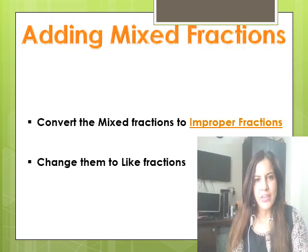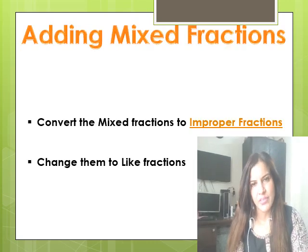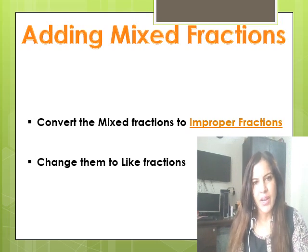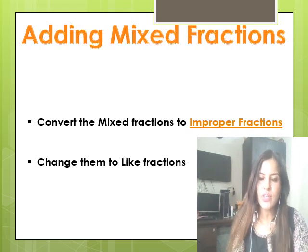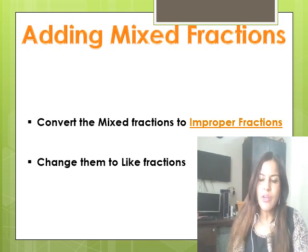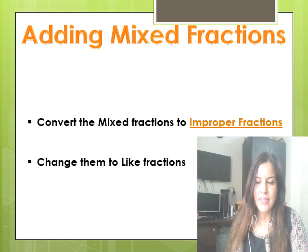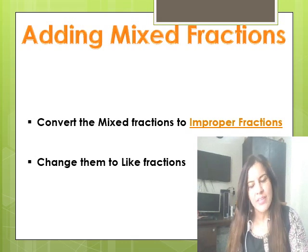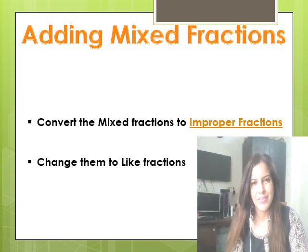If the fractions are mixed fractions and you are adding them, you need to first change the mixed fractions to improper fractions. Then if those improper fractions are unlike fractions, change them to like fractions as we just saw in the previous slide.